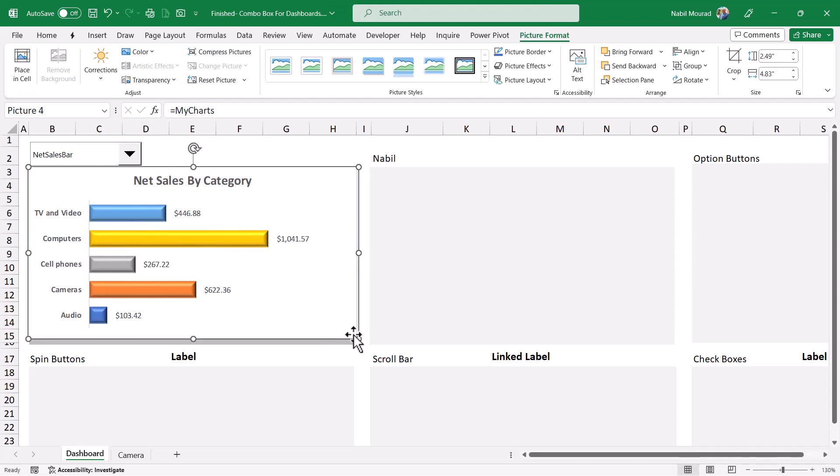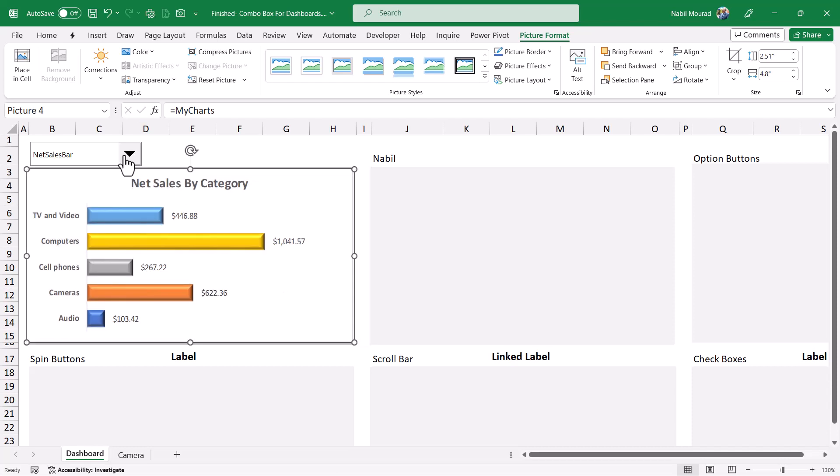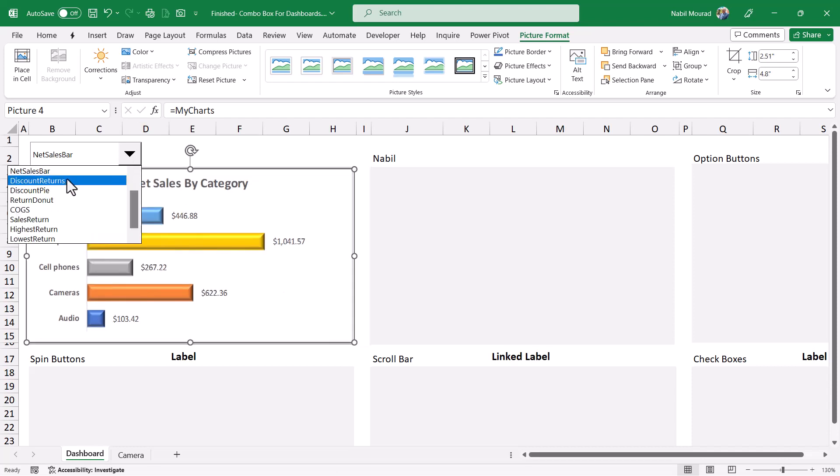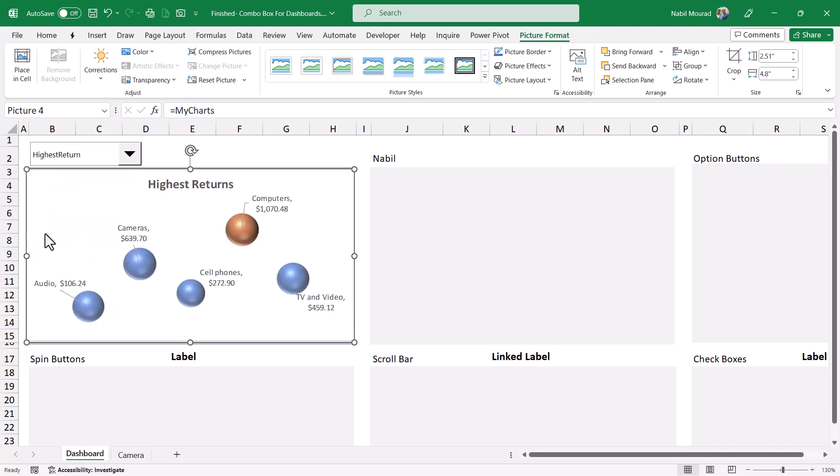I can resize my chart and then test it. If I change my selection from the combo box, I click on highest return, then the chart changes.